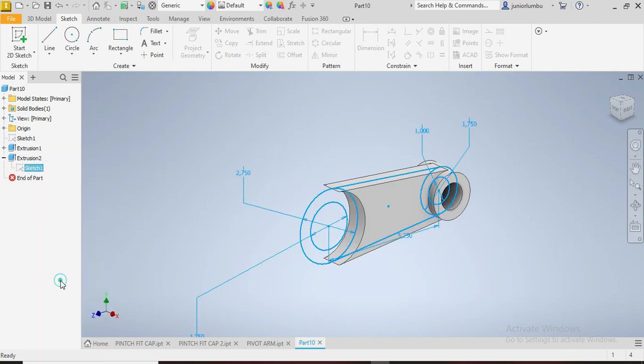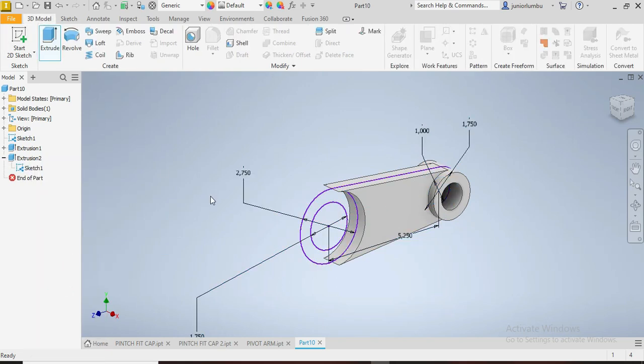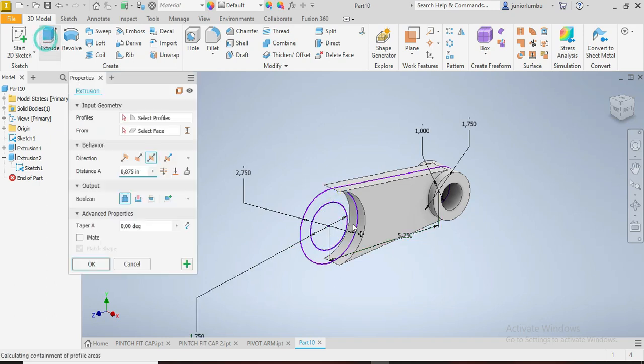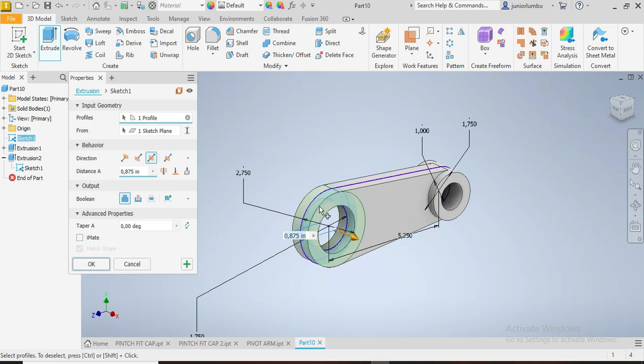Visibility on. We're going to extrude now this part here. We're going to extrude this part by two inches. Now you have it there. You say okay.